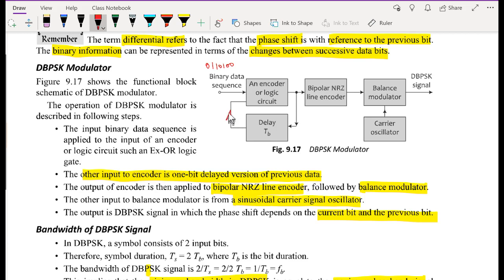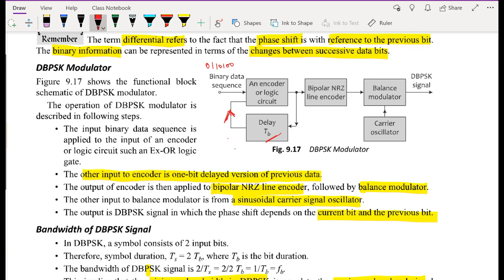The reference bit — before any transmission — is considered to be either a zero or a one; we call one 'active high' and zero 'active low.' Once we have started transmitting, the reference bit is taken as the one-bit delayed version of the previously transmitted bit. We apply bipolar non-return-to-zero line encoding: if we have a one, we output a positive pulse. Because we encounter a zero, there is no change in phase.